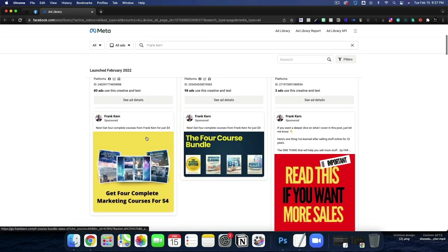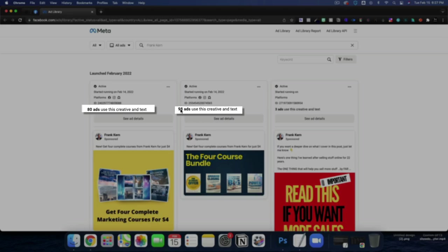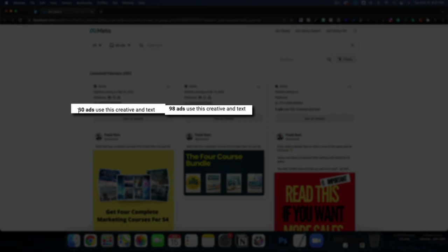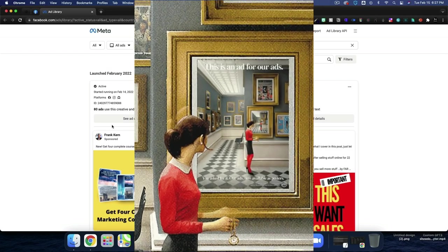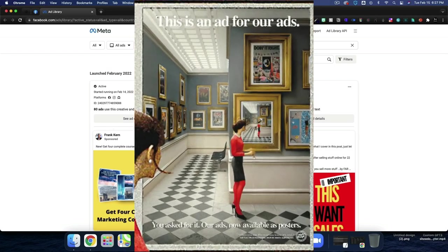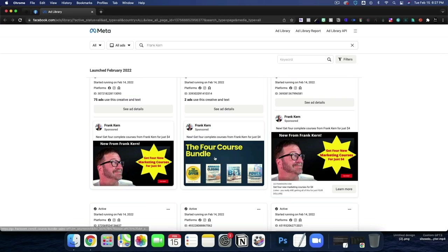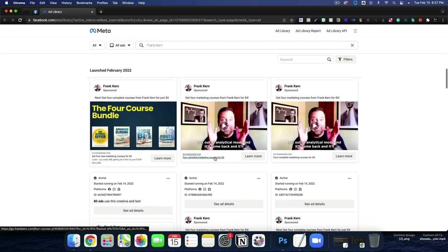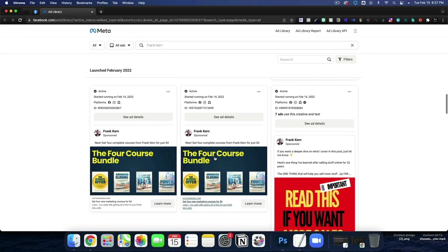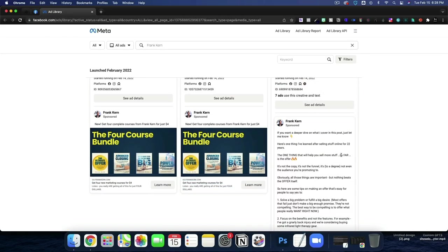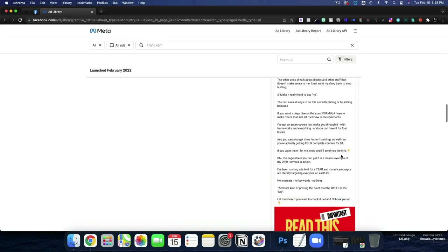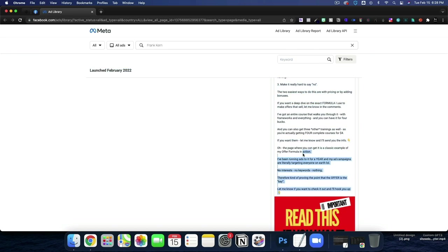So to get started, I'm going to look through, and by the way, what you'll notice about Frank Kern, in no way is this going to guarantee you success with Facebook ads. He's running 98 ads using this creative in text. I mean, he is an absolute ad monster. He's insane with it. I happen to think he's one of the better copywriters when it comes to Facebook ads, hence this video.